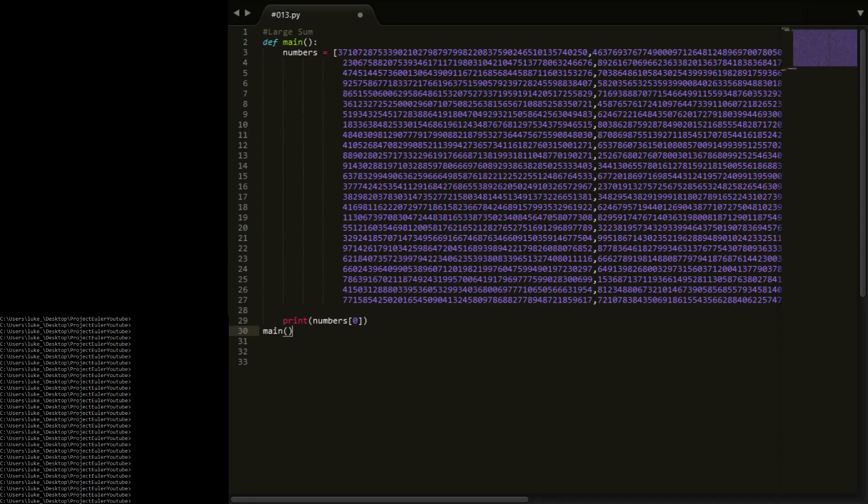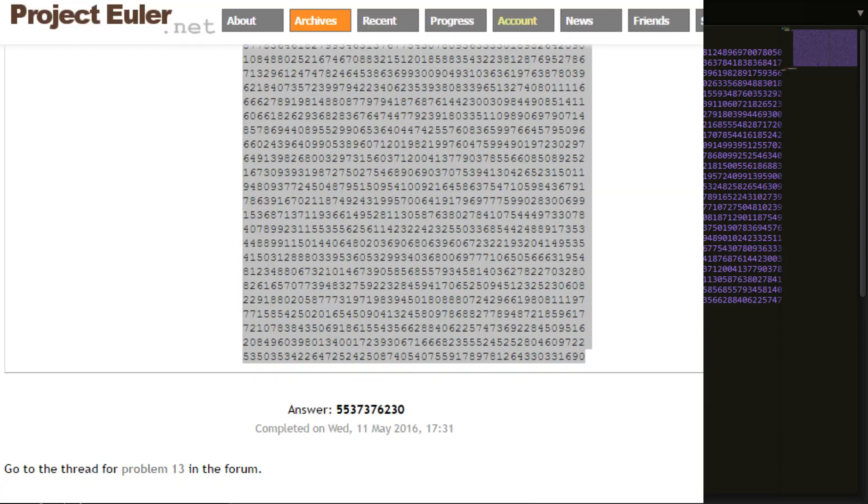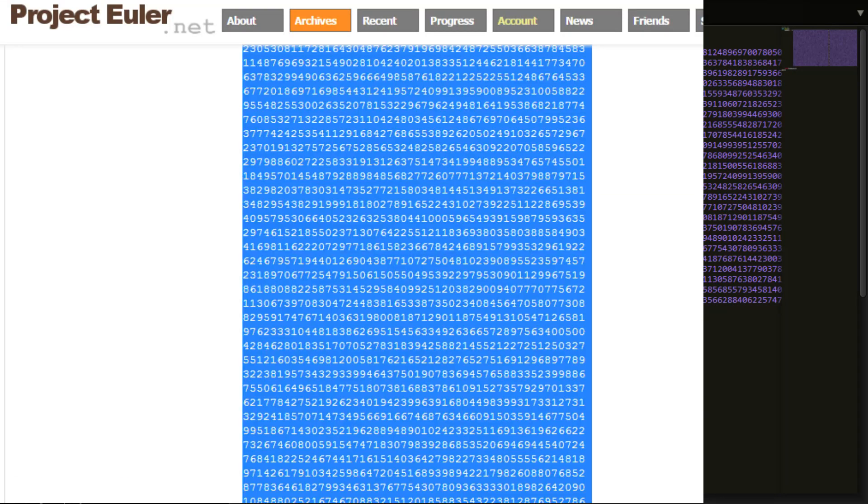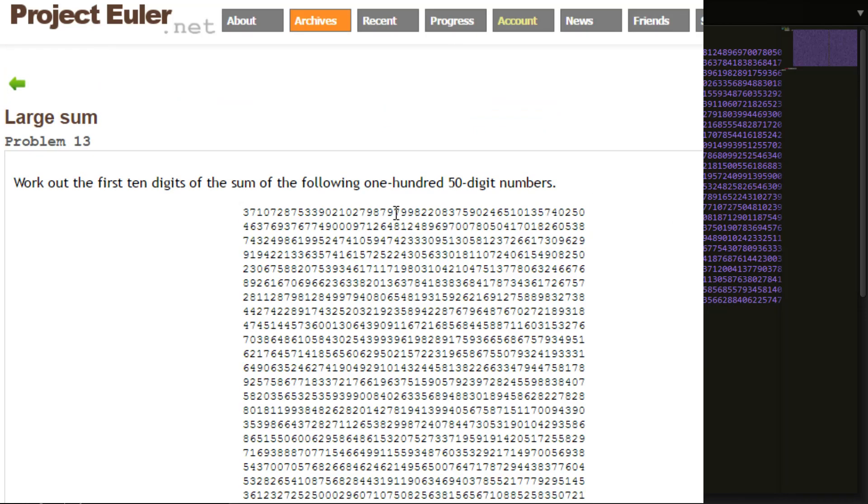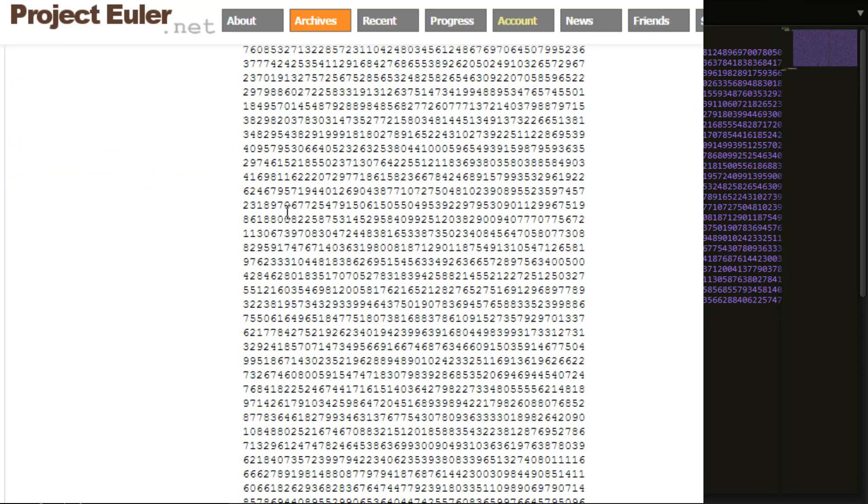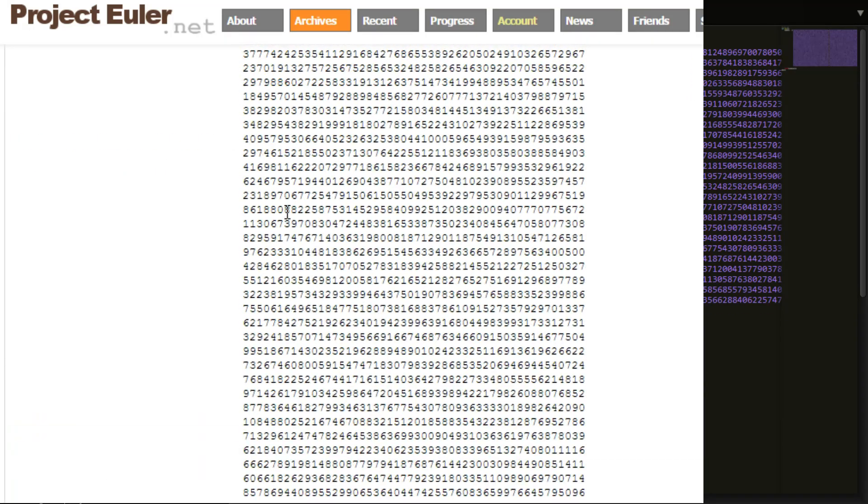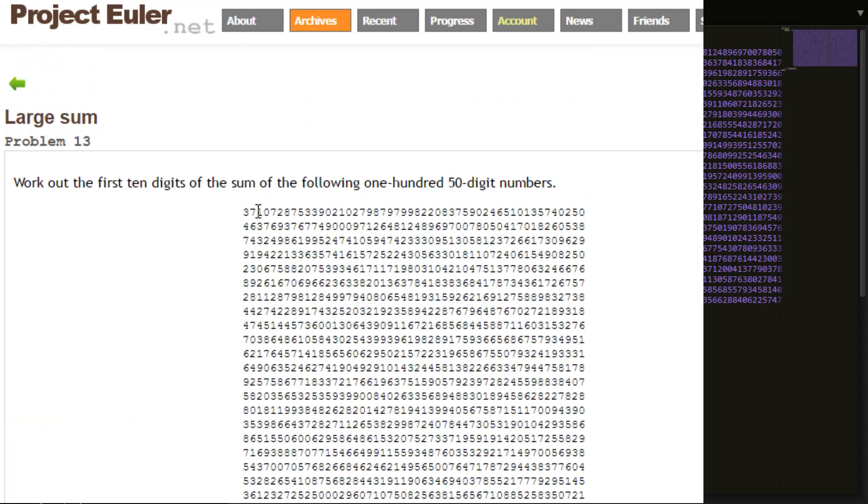Okay, so the next problem is Problem 13. It's to sum all these numbers. It wants us to work out the first 10 digits of the sum of the following 50-digit numbers. So loads of huge numbers, and it wants us to basically find out when you sum them, what's the first 10 digits.